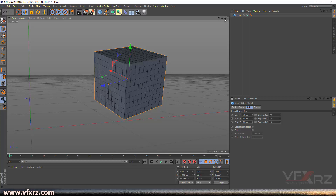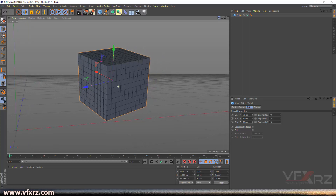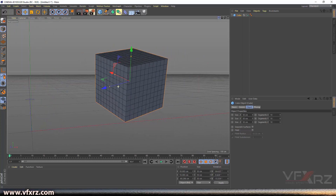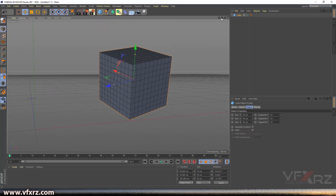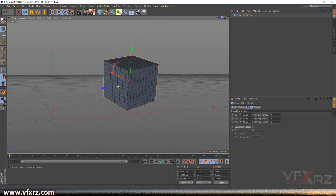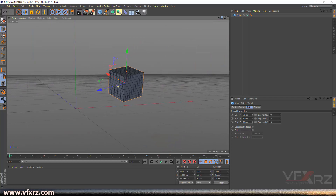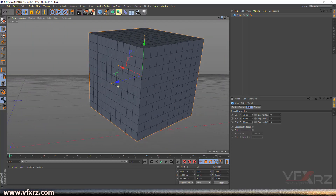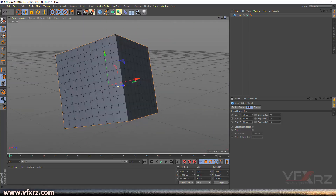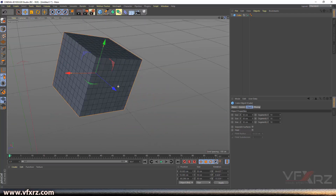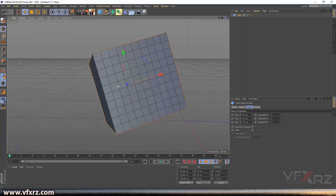Here we have four viewport navigation items. The first — click and hold — lets you change your camera from X and Y. The next lets you roll in and roll out your camera. With the third item, click and hold to turn around your object and rotate your camera.